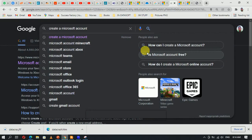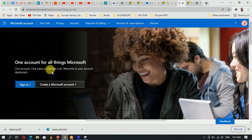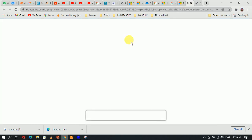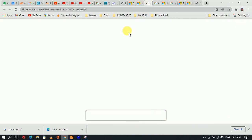Head to Google and search for 'create a Microsoft account,' click on the first link, and it brings you to the website. Click 'Create a Microsoft account,' enter the basic information — your email, first name, and last name — and you are good to go. Once done, you also need the OneDrive setup, which is mostly compatible with Windows.